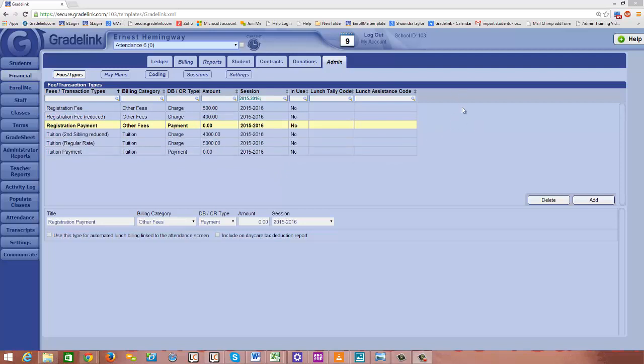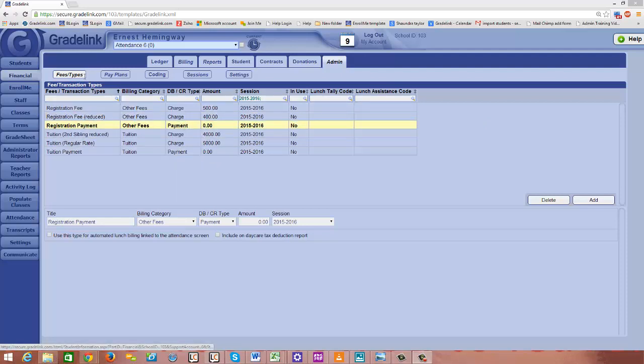Now if I have standardized scholarships that a student may earn or even if they're not standardized but every so often a student gets a scholarship, I want to build that capability on the fees types page and to do that again I'm going to click Add on the right half of the page.